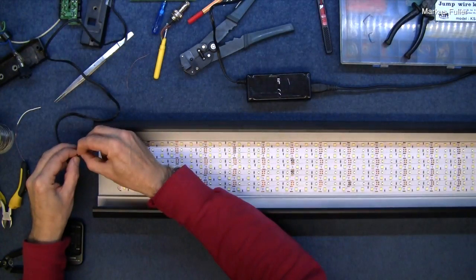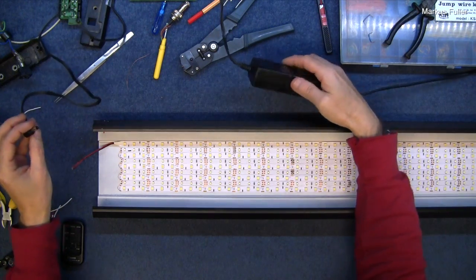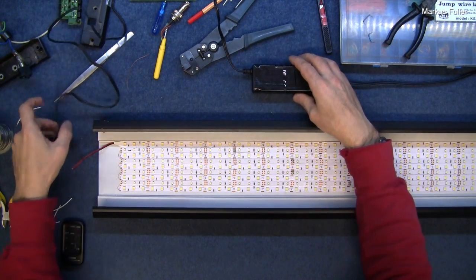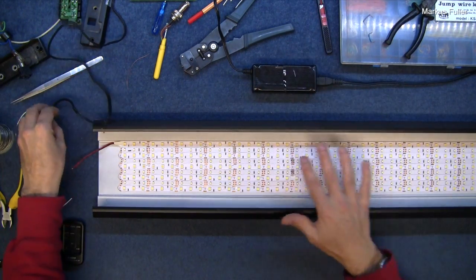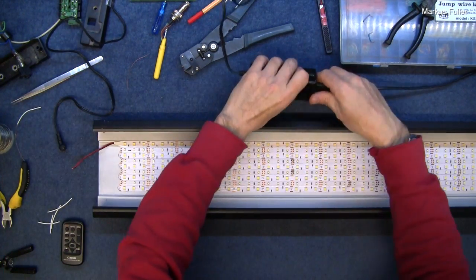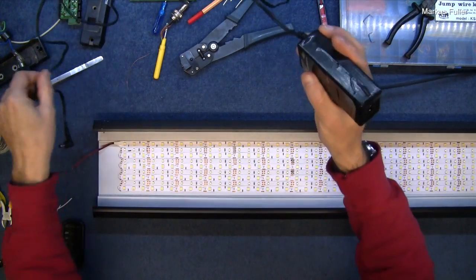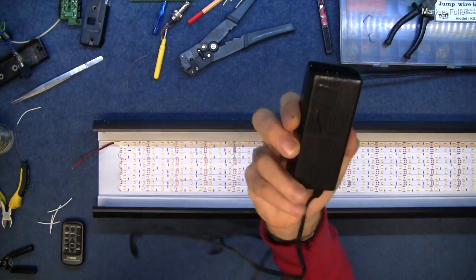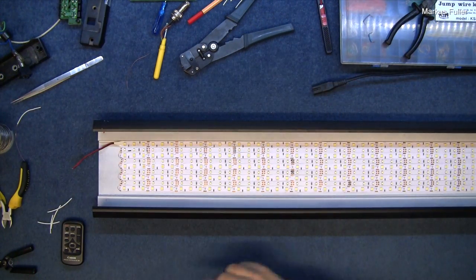Ah now this is a switch mode power supply and it obviously hasn't got enough power to power this and it's switching off so I need something with a little bit more amperage.